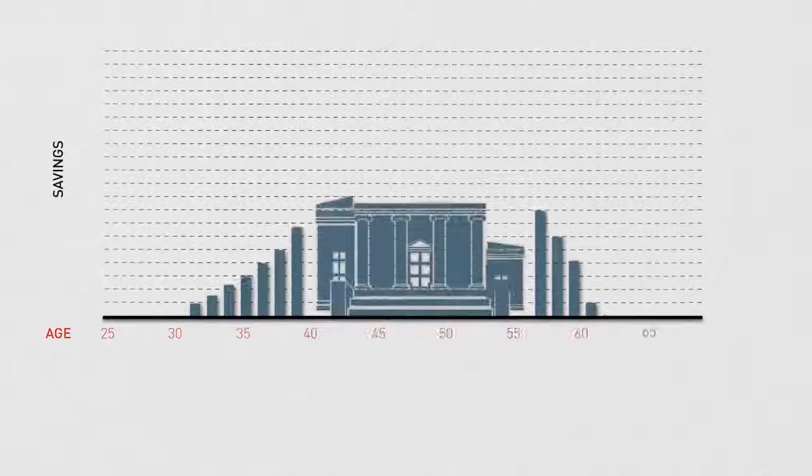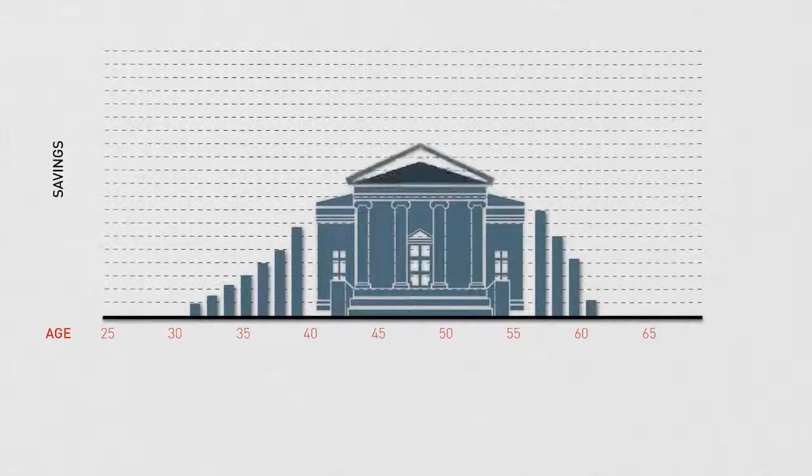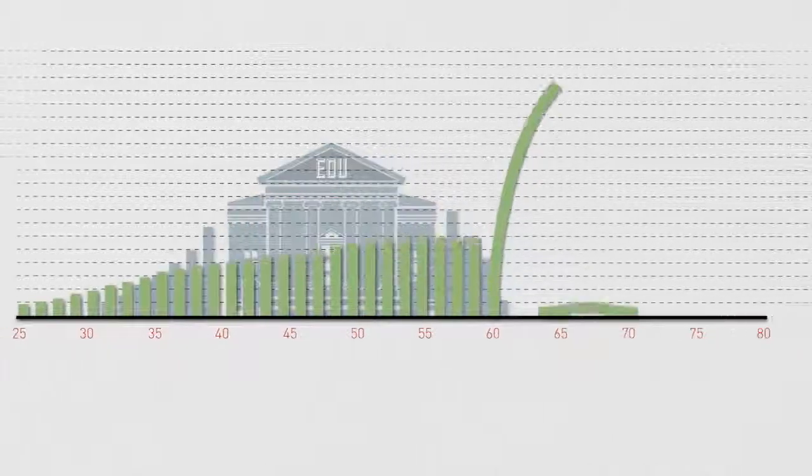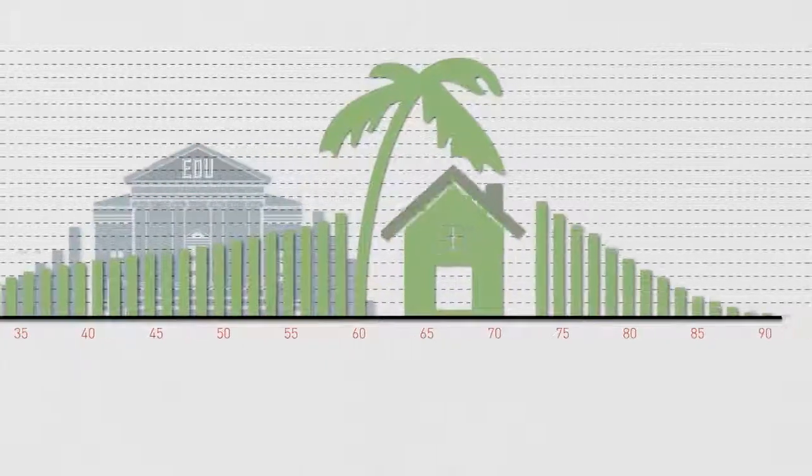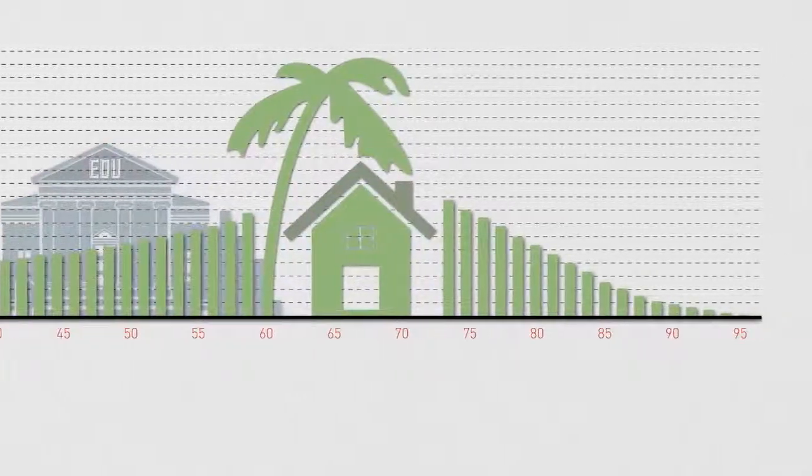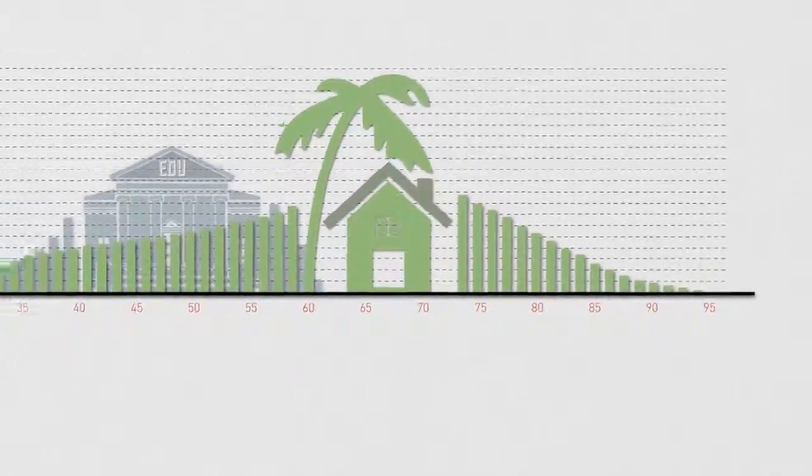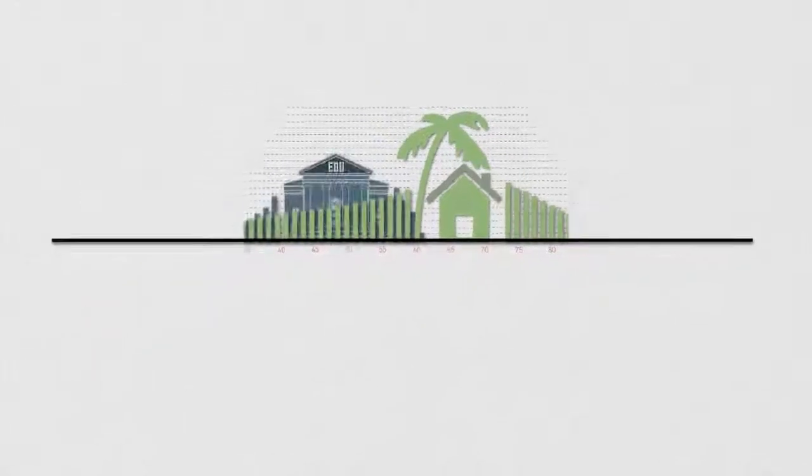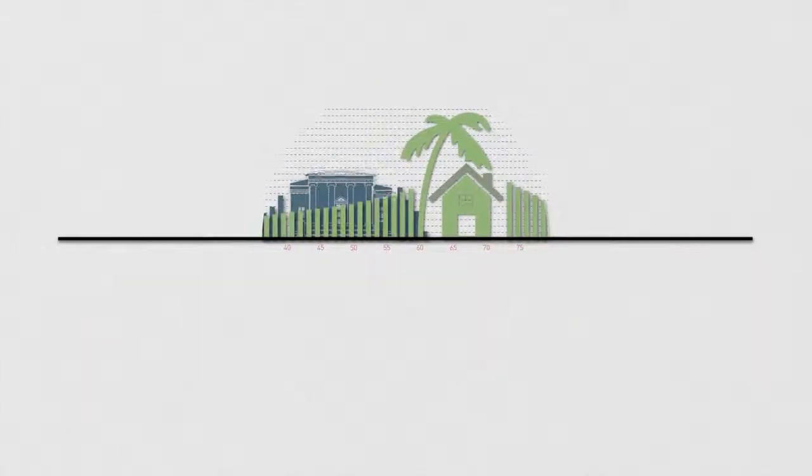An investment approach to pay for a child's college education may be different than saving for your retirement. The difference in your time horizon often affects your investment decisions.